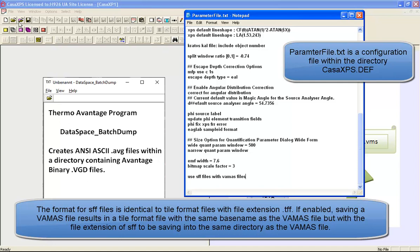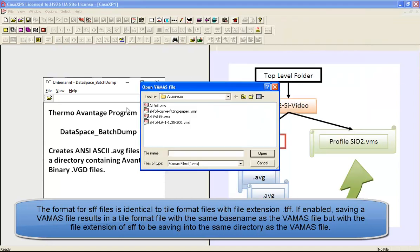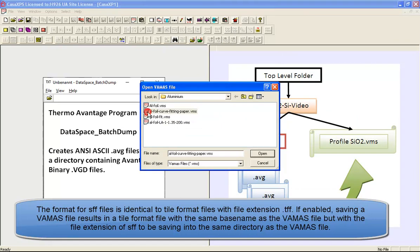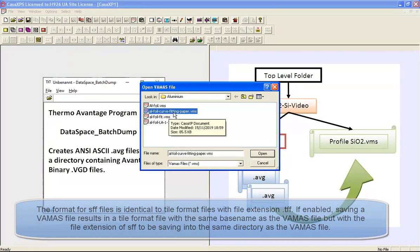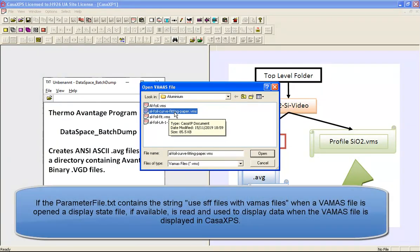When the open option is used to open the VAMAS file, and this is an example here where a VAMAS file has been organized for a paper and contains a display that we would like to use in the paper, when the VAMAS file was saved the display state was also saved.